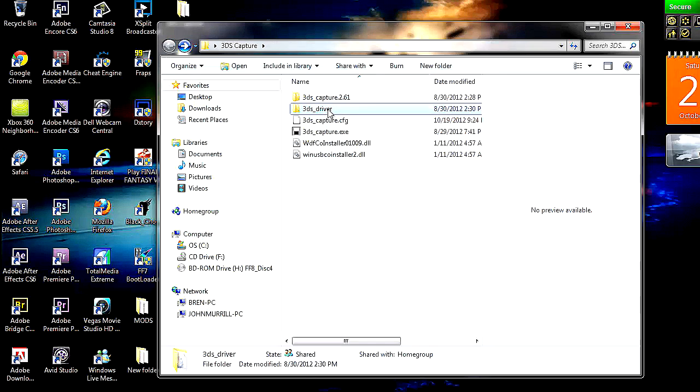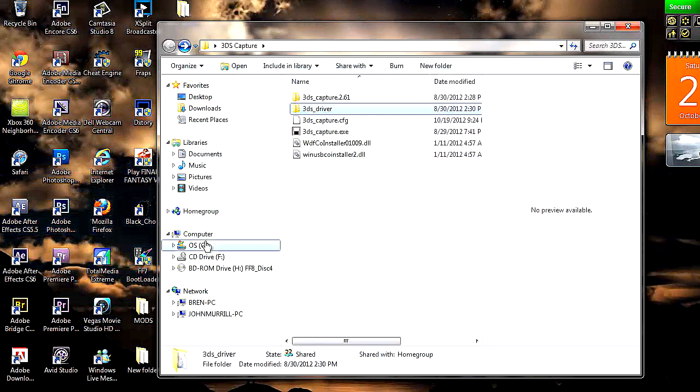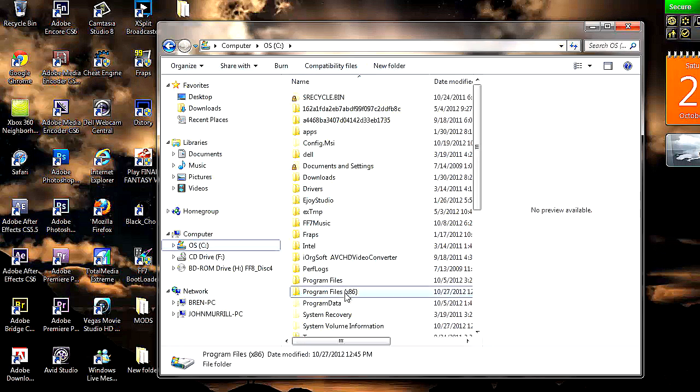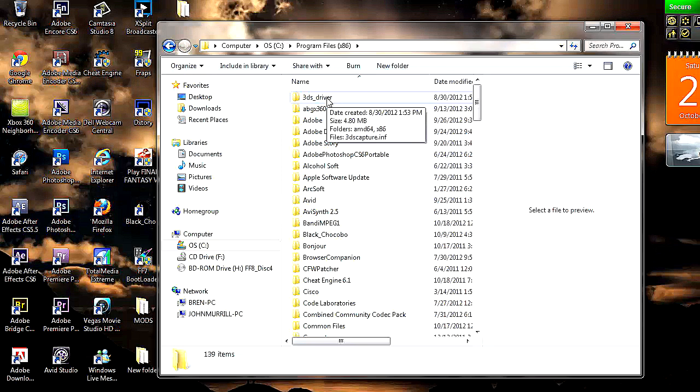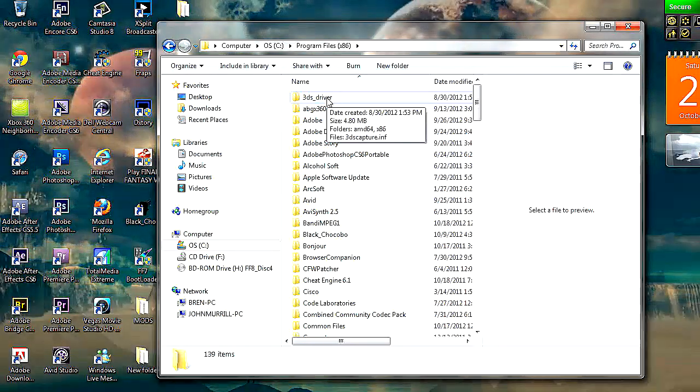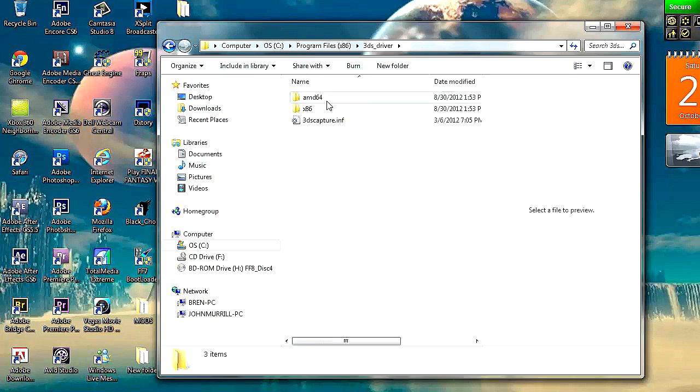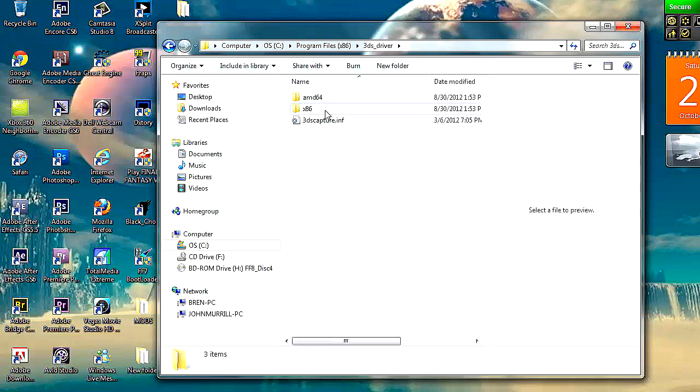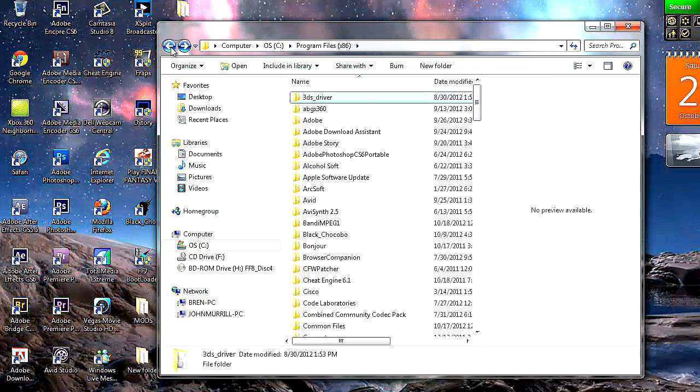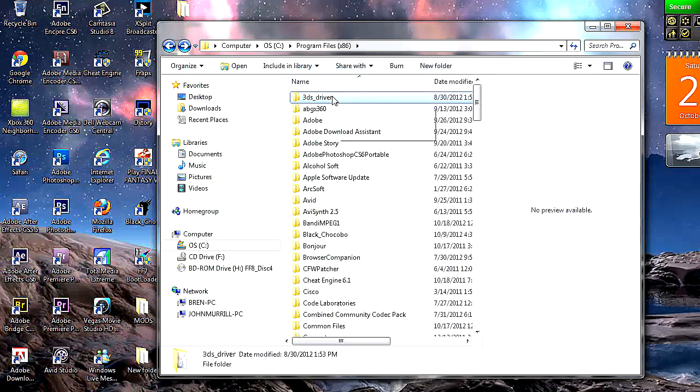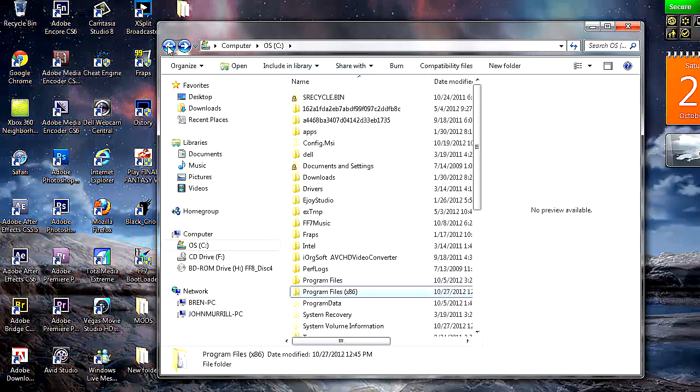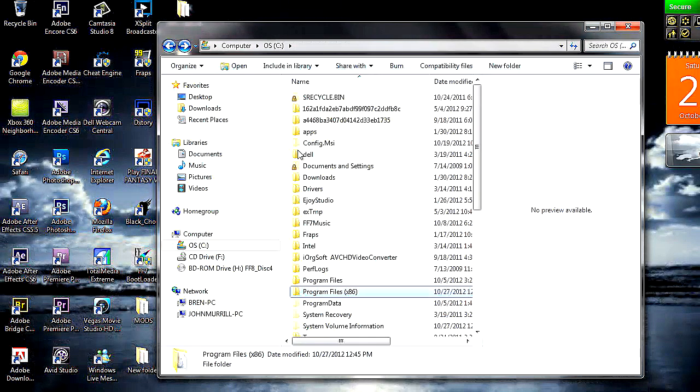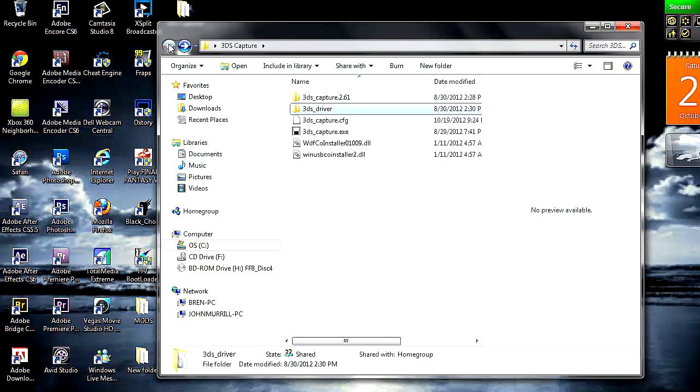So what I did was I moved this folder here. I put it in program files. And this is where I put the 3DS driver. There wasn't any brief instructions on where to move the folders after you extract them. So I just assumed that he wanted us to put them in our program files since it says times 86. So that's what I did there. So it might be safe to do that, just to be on the safe side. To make things work perfect. So move that 3DS driver into your program files times 86.